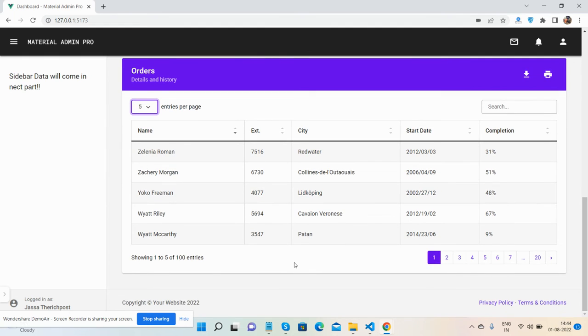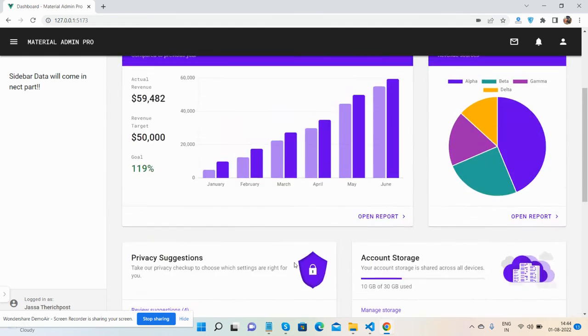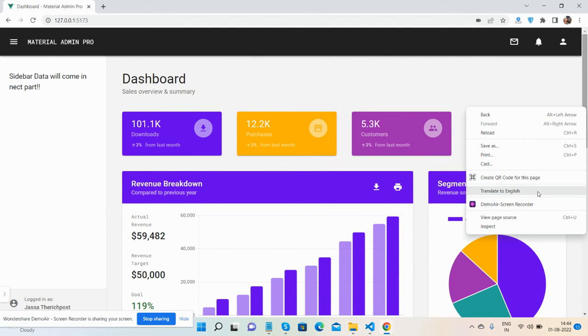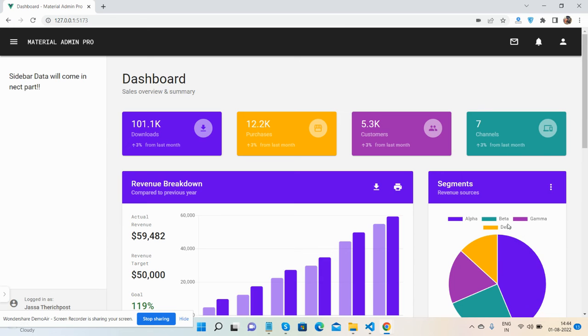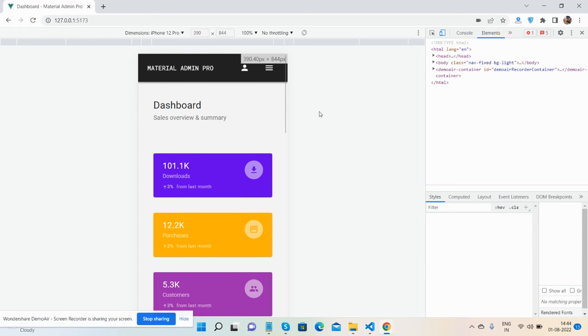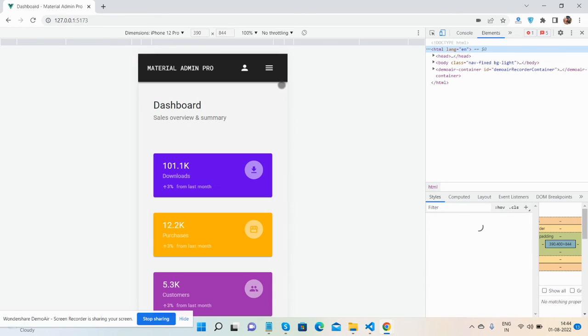And the main thing is the dashboard is fully responsive. It will work for all the devices.